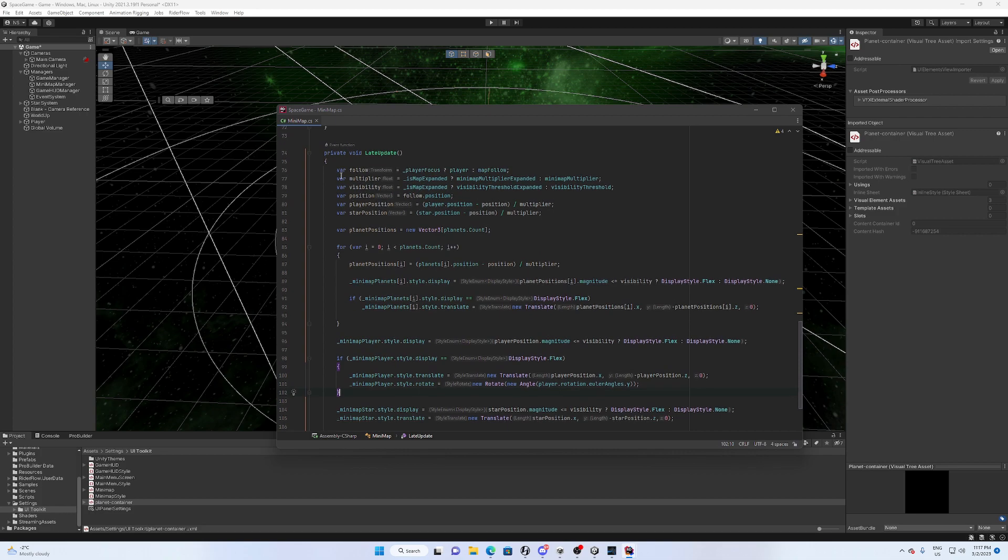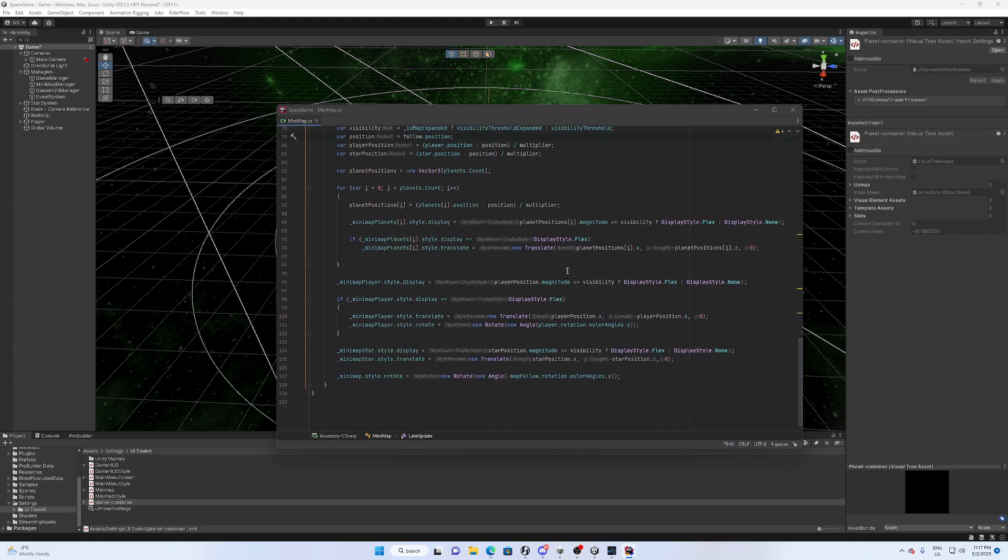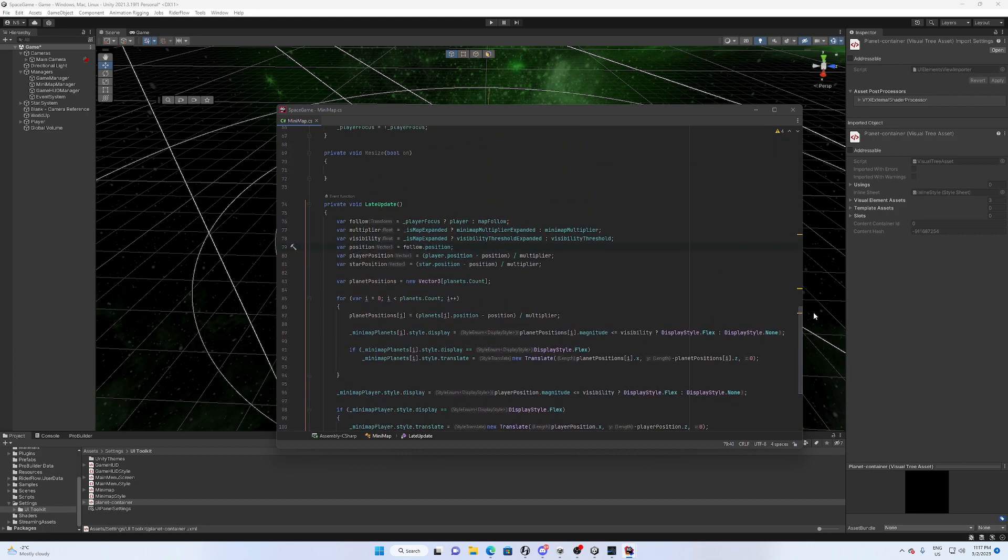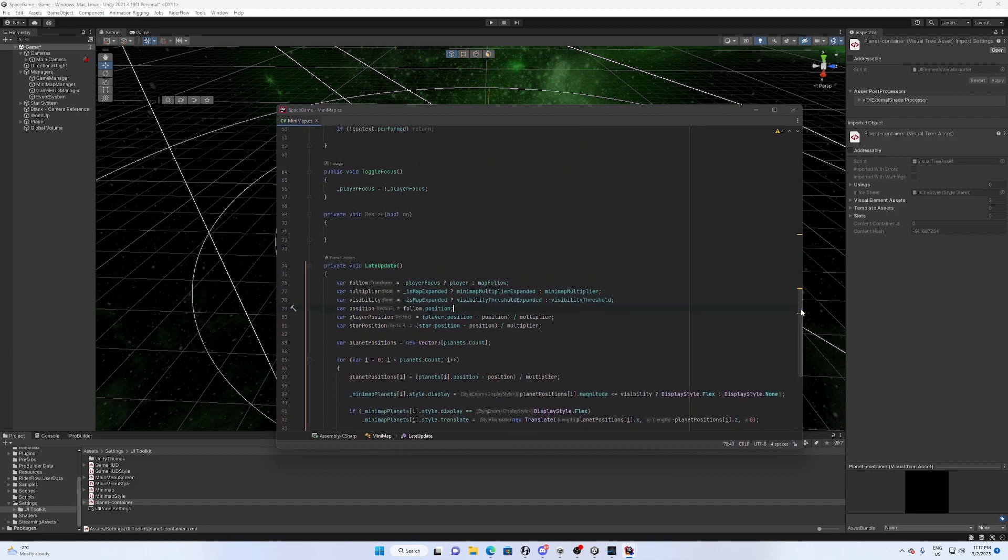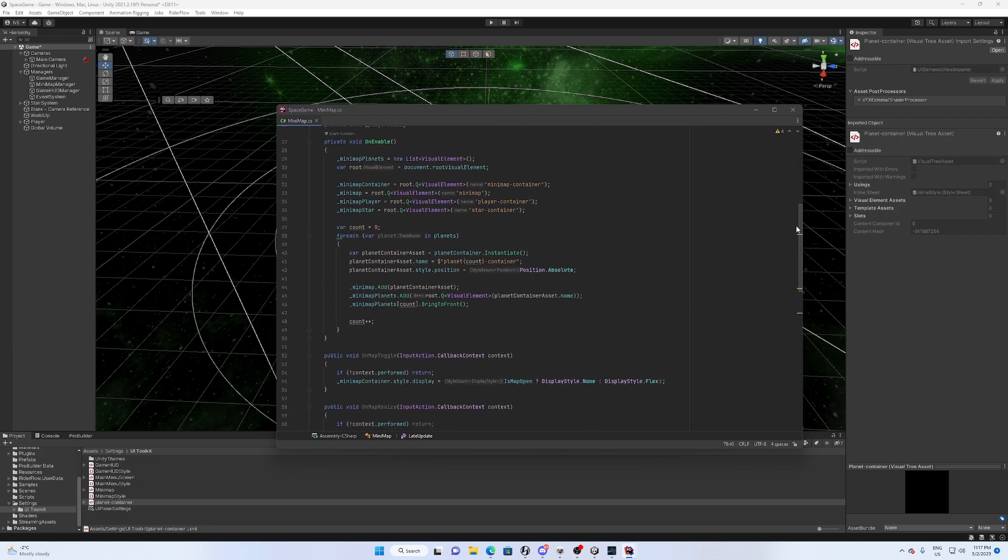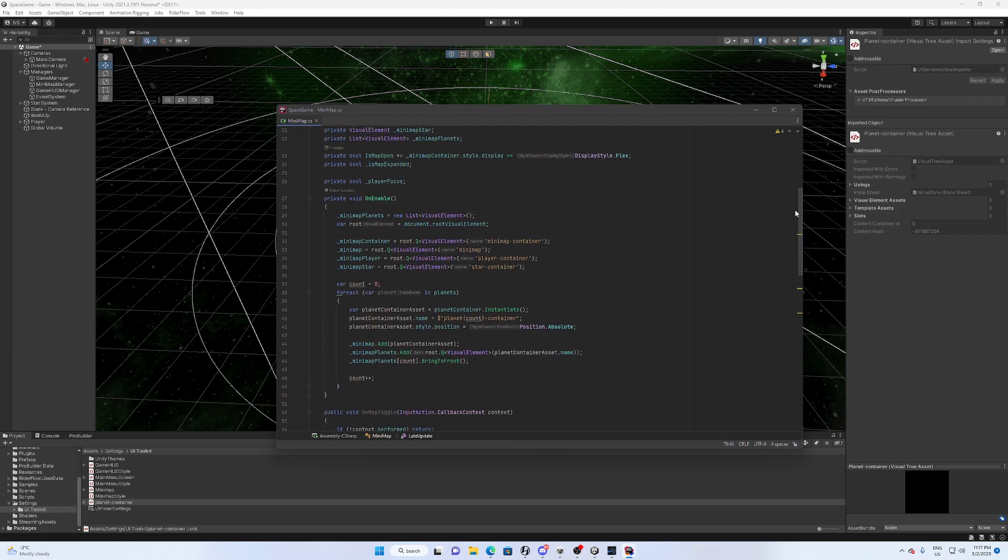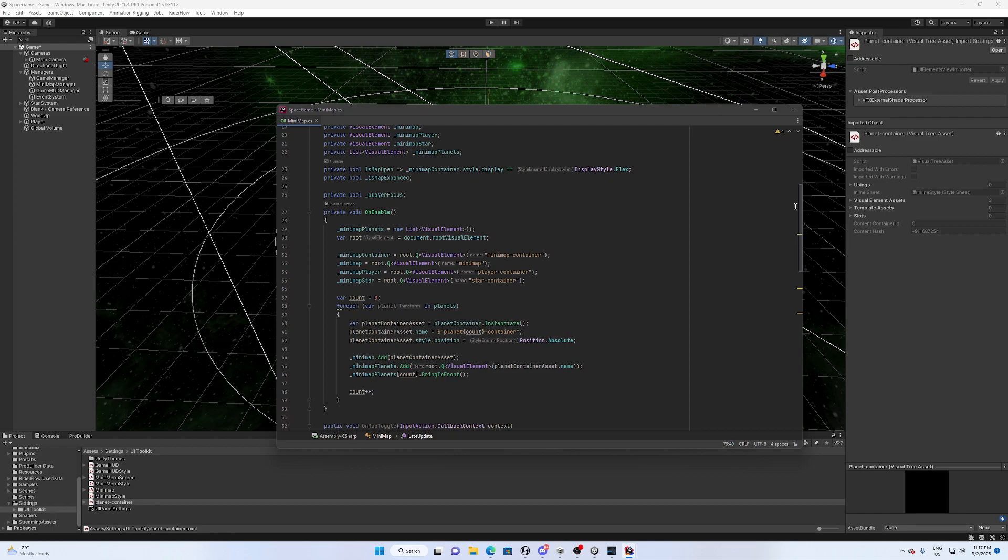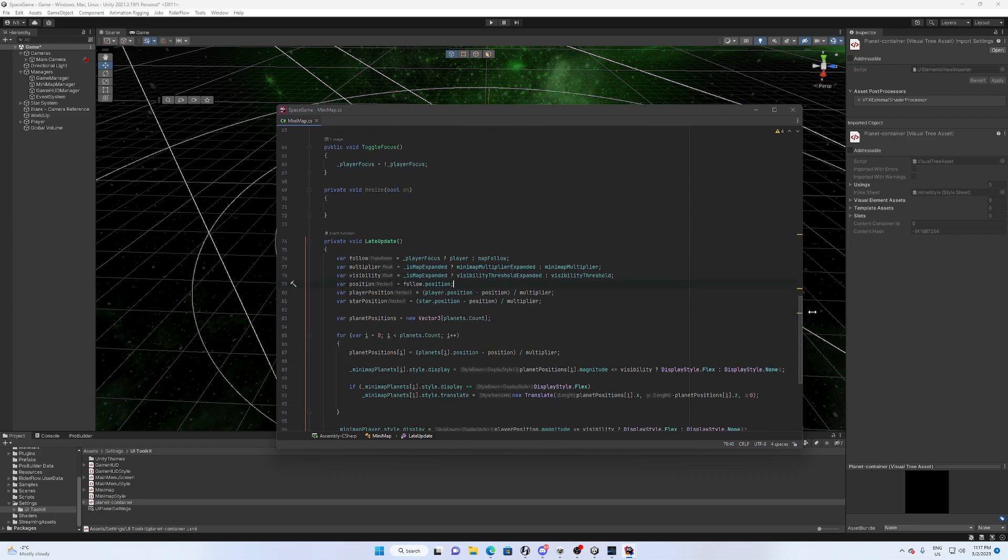And up here we determine what we're going to use as our references and things like that depending on settings.